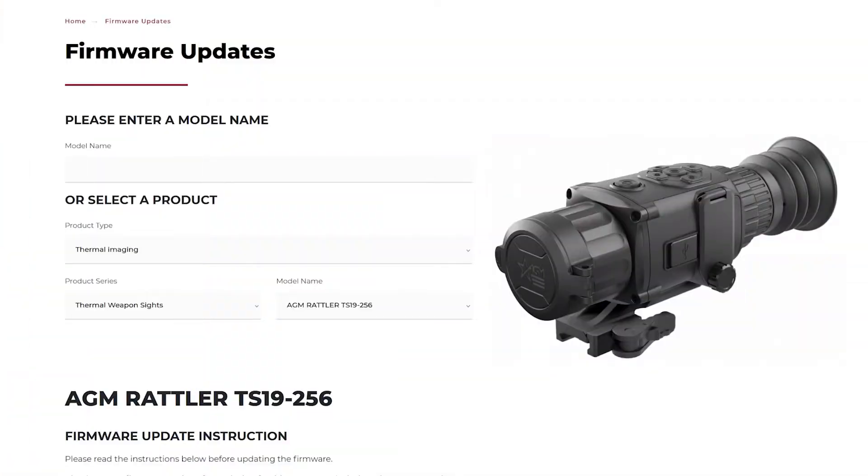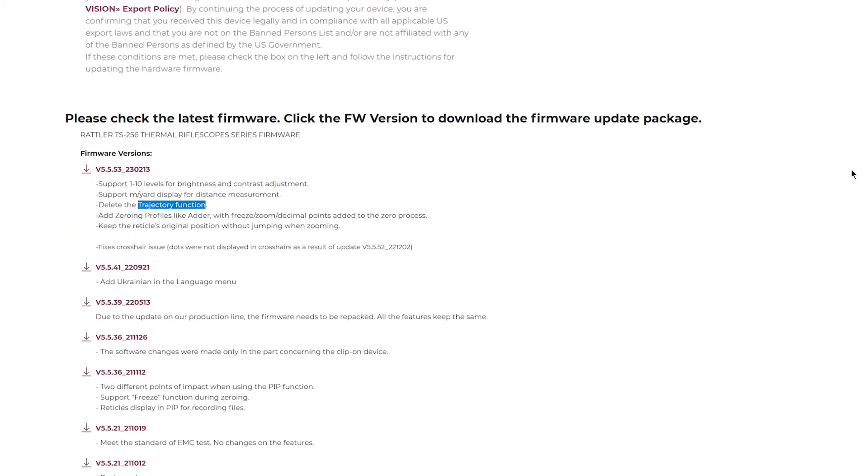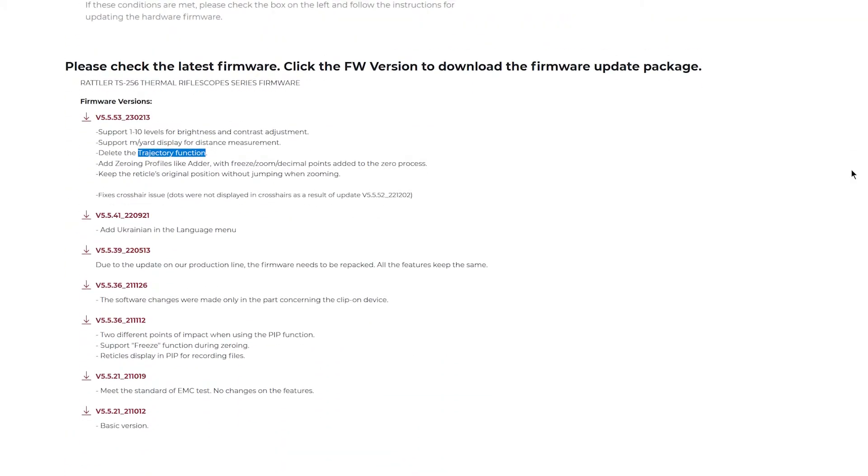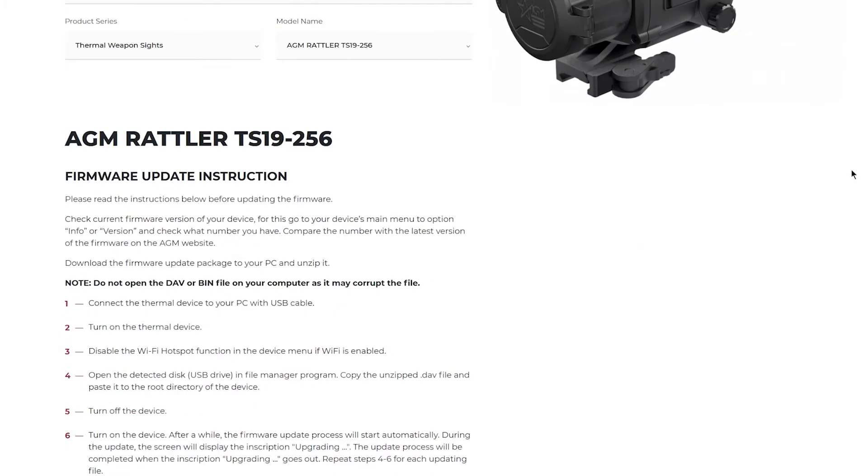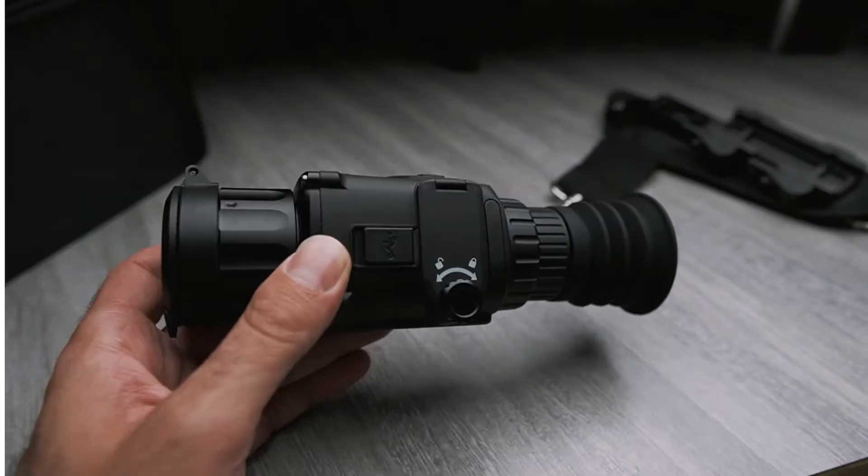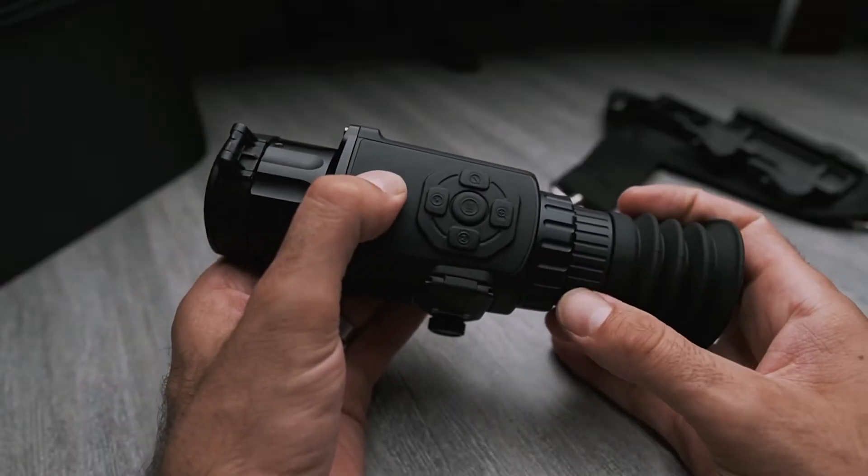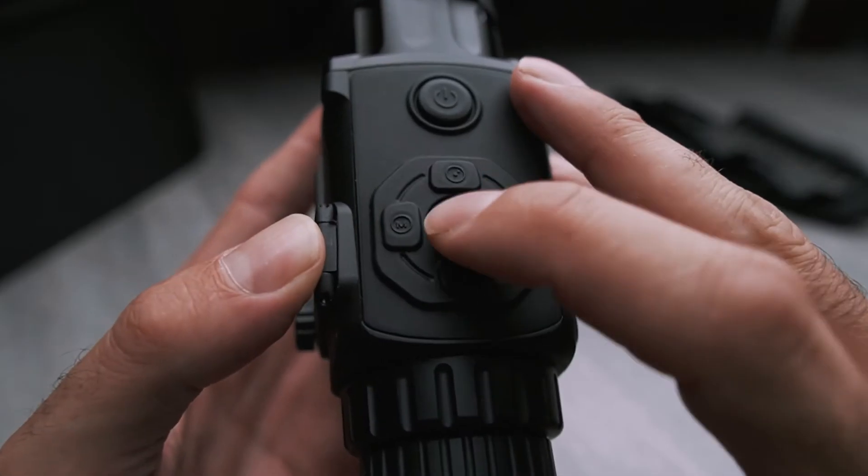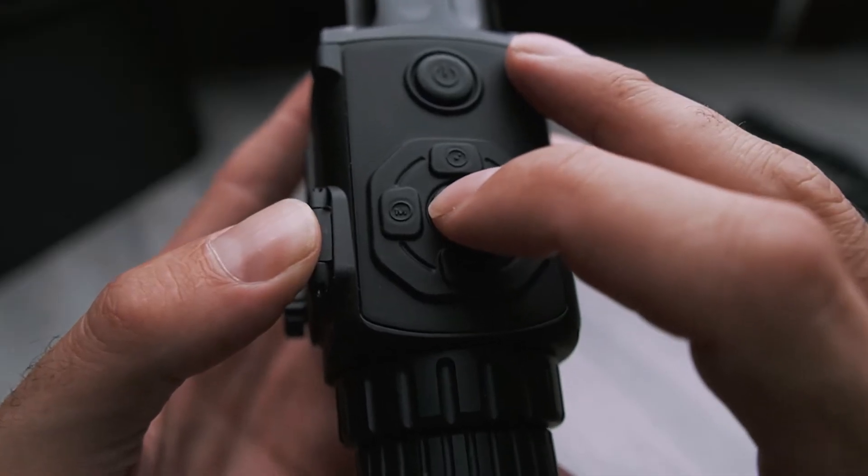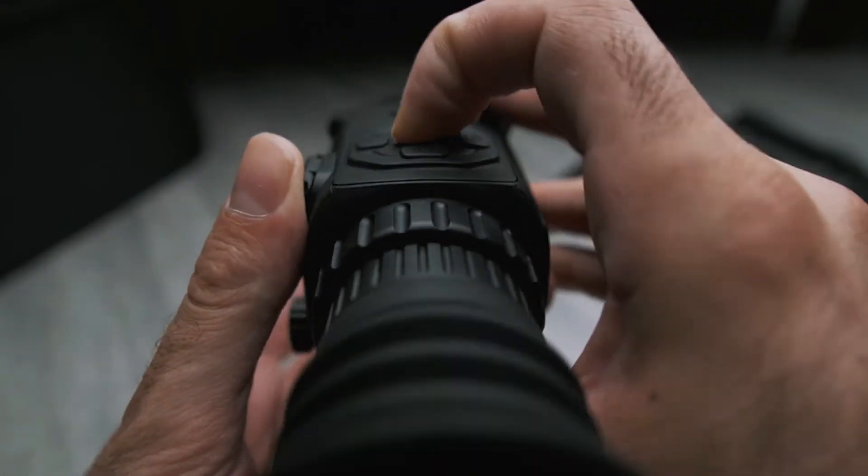I'll have a link to the AGM website where you can download the firmware and verify which version you have. First, we need to power on the scope by holding down the power button, then hold down the menu button to pull up the menu so we can check the firmware version.